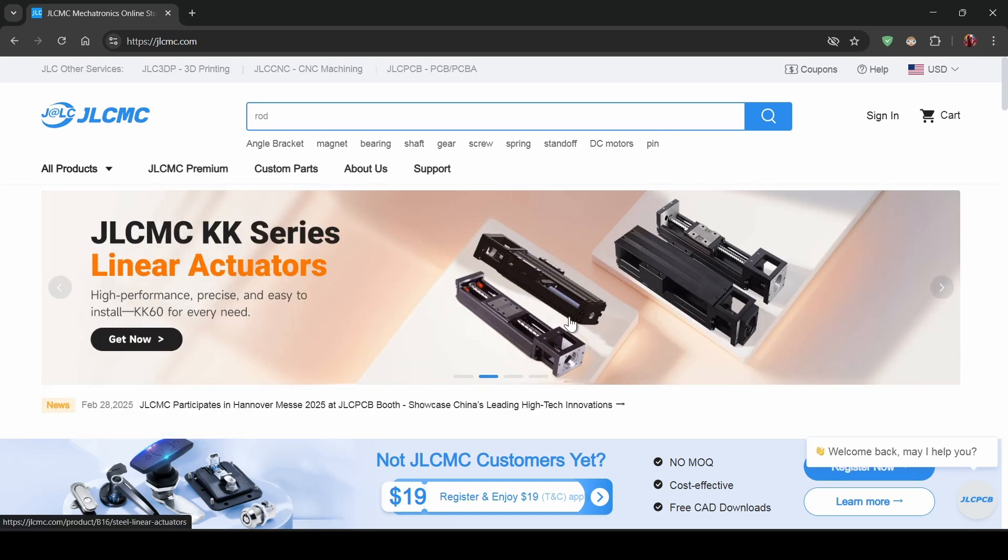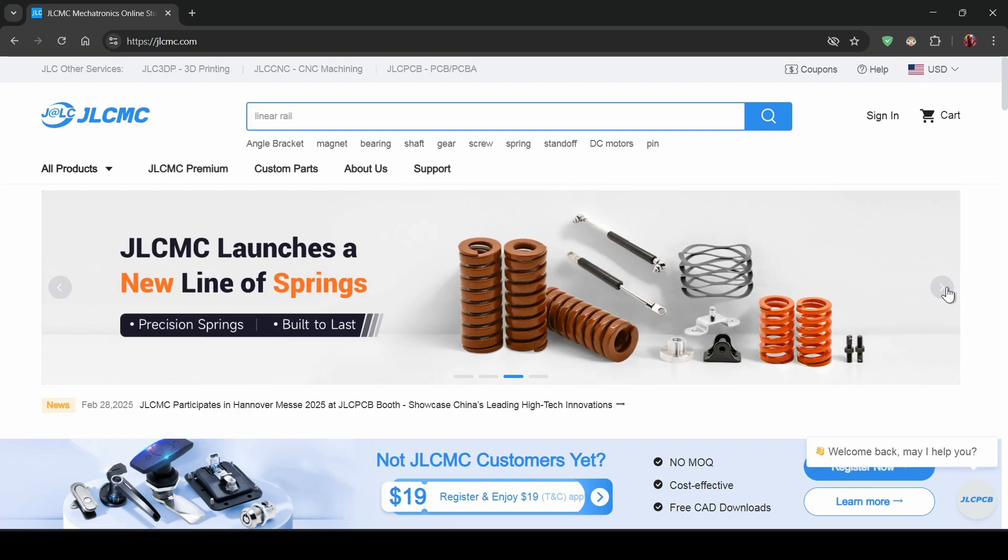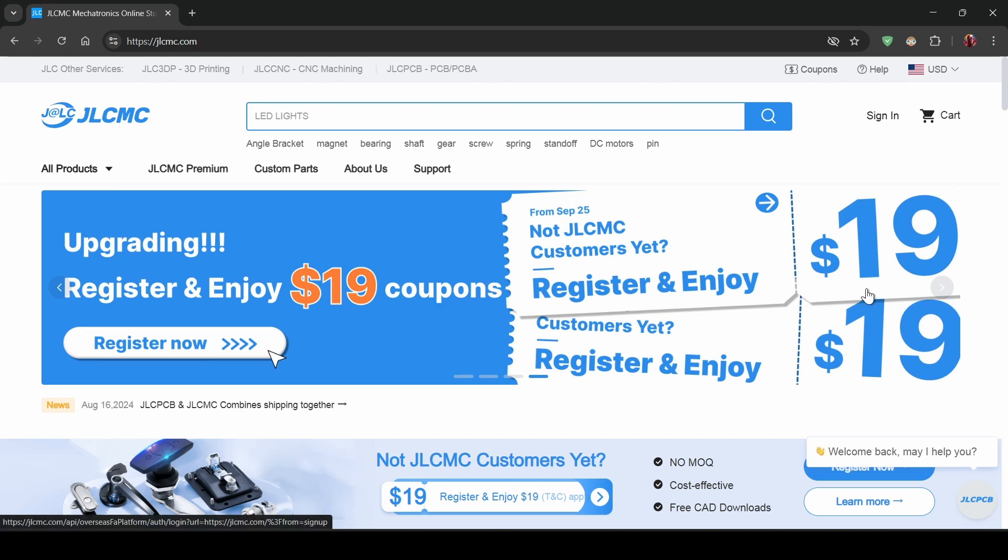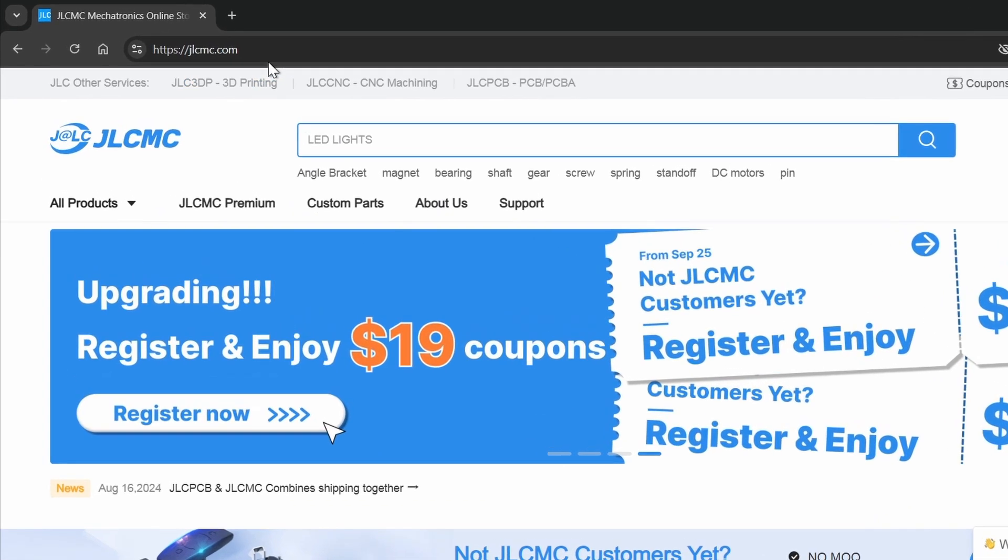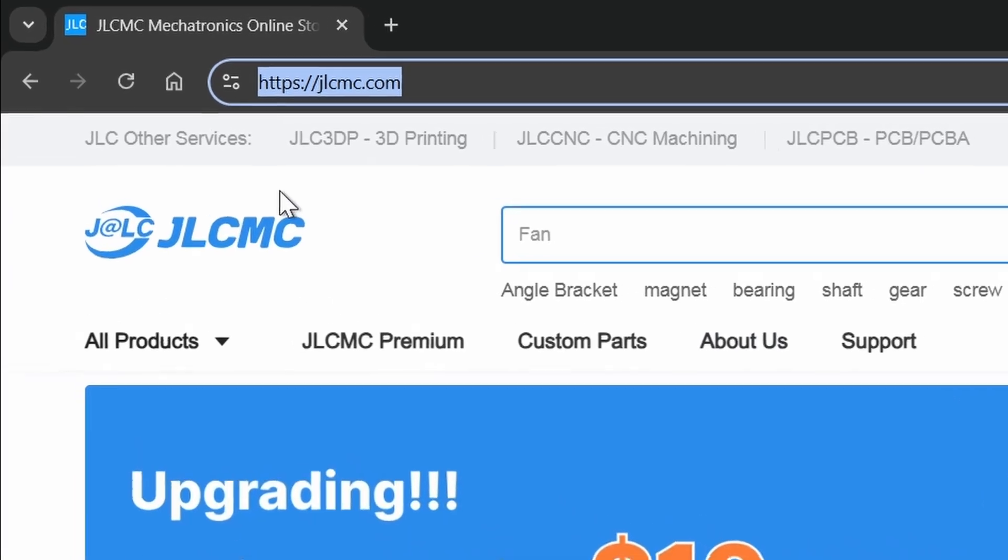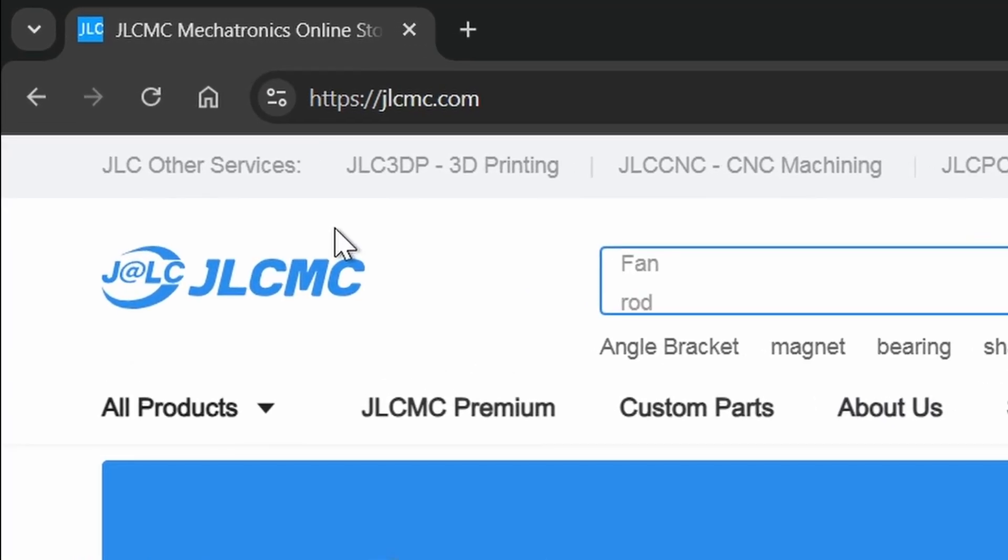Plus, signing up is a breeze. New users even get a $19 coupon upon registration, and they offer worldwide shipping. So do check this website out. The link is in the description box.